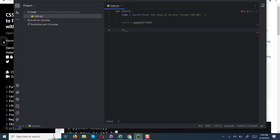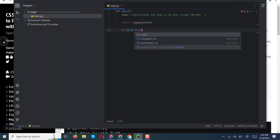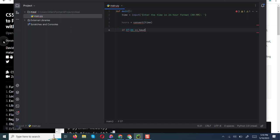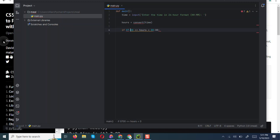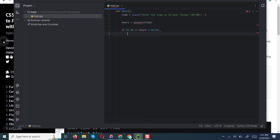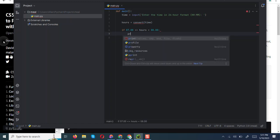So we are going to have 7.0, 7:00. We are going to say if 7.0 is less than or equal to hours and less than 8, let us use decimals. That should work. So we are going to say if that condition is met, we are going to print breakfast time.